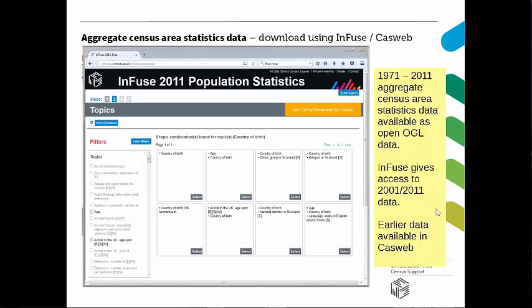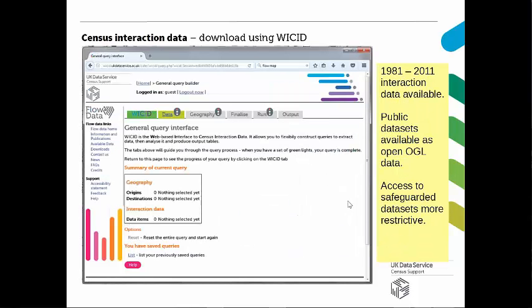Most people using the UK Data Service Census Support may have seen the INFUSE and CASURIB applications, which allow people to download the aggregate data. INFUSE allows you to download 2001 and 2011 data across the UK, with a lot of work done to harmonise data from England, Wales, Scotland, and Northern Ireland — so it's quite unique and powerful. To get the earlier data from 1991 to 1971, you use the earlier application called CASWeb. To access the flow data, there's a separate application called Wicked, which allows you to download migration flow data captured as part of the census.